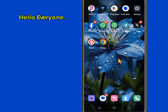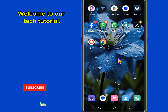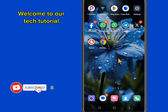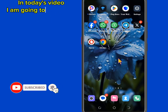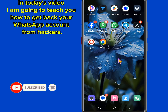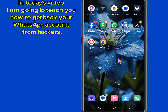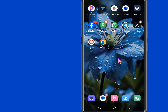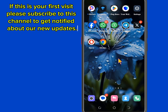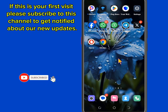Hello everyone, welcome to our tech tutorial. In today's video, I am going to teach you how to get back your WhatsApp account from hackers. If this is your first visit, please subscribe to this channel to get notified about our new updates.